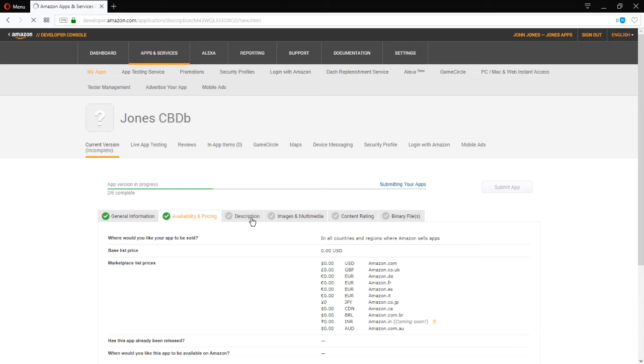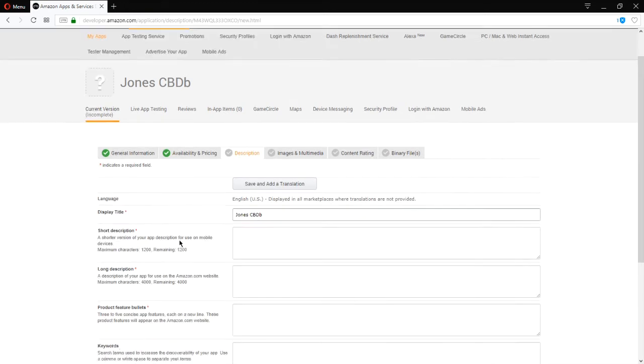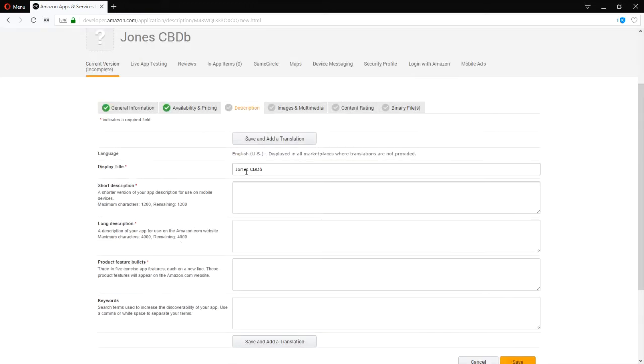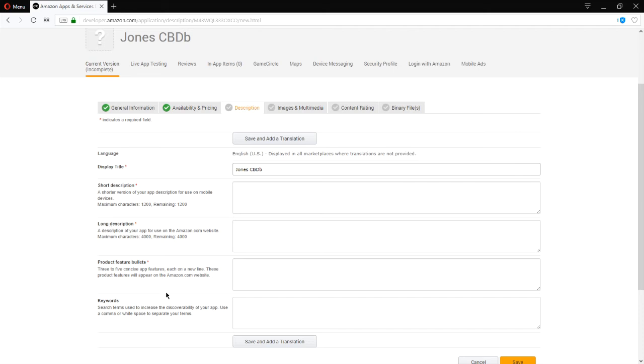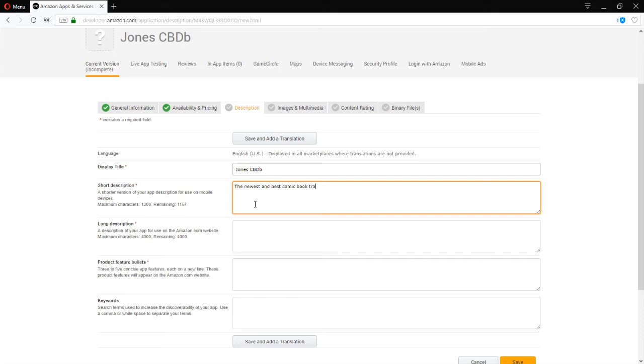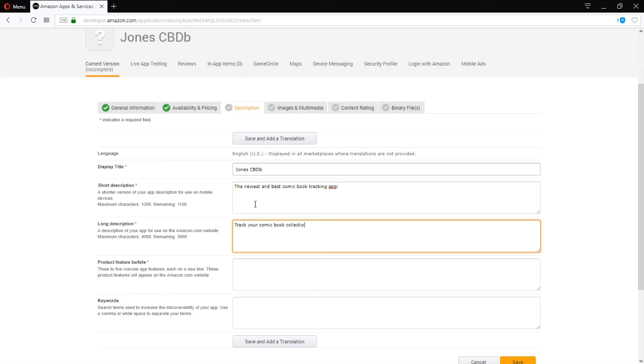I have two greens. Description. This is the name that will display in the app store of Amazon. What is a description that is short? Required. Description that's long? Required. And bullet points about the project. And keywords. I would say to fill all of these in, the newest and best comic book tracking app. Track your comic book collection. The easy way. And you have up to 4,000 characters.